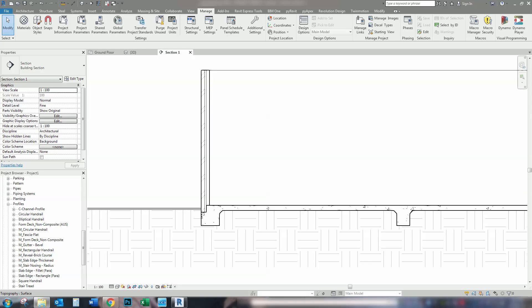Hi guys, today I'm going to show you how to set up and apply slab edges to your floors. Getting this right in the model will save you time and also increase the accuracy of your documentation.